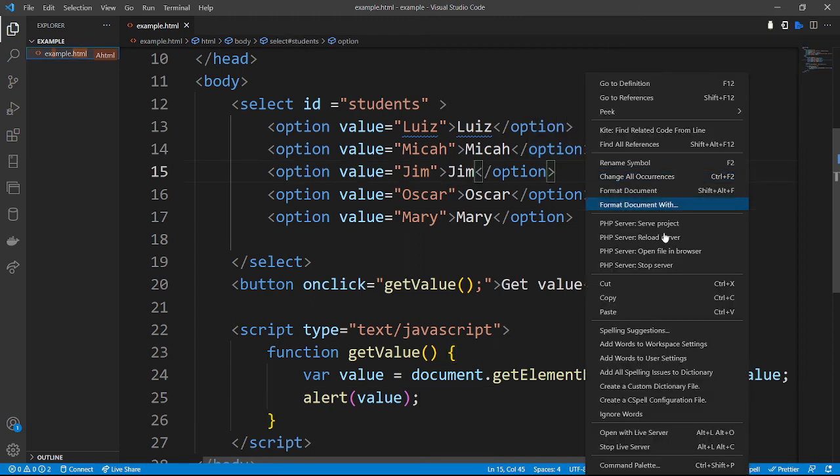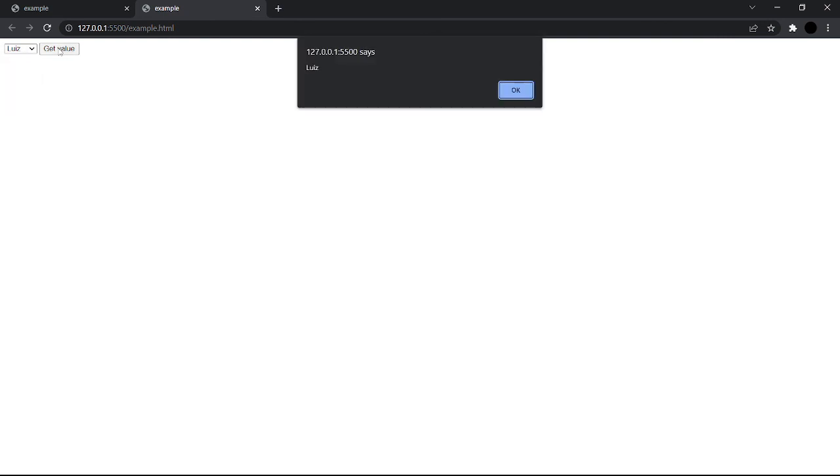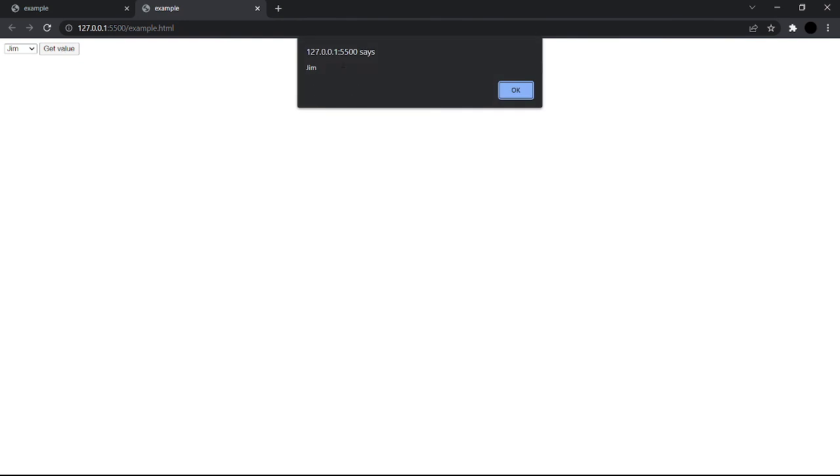Let's open our browser once more with the live server. As you can see we have the select element with 'Louise'. Let's click on the Get Value button — the alert function appears and says the value is 'Louise'. Let's click OK, select another value like 'Jim', then click Get Value. As you can see, the alert function displays 'Jim'. This is how to create a select element using HTML and JavaScript. Thank you for watching, and don't forget to subscribe to Code Essentials for more videos like this.